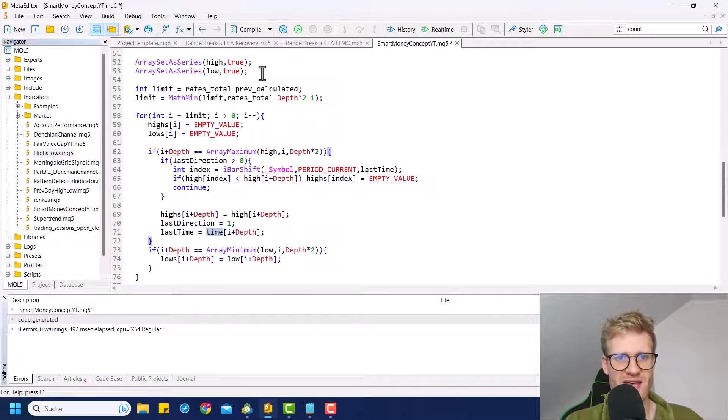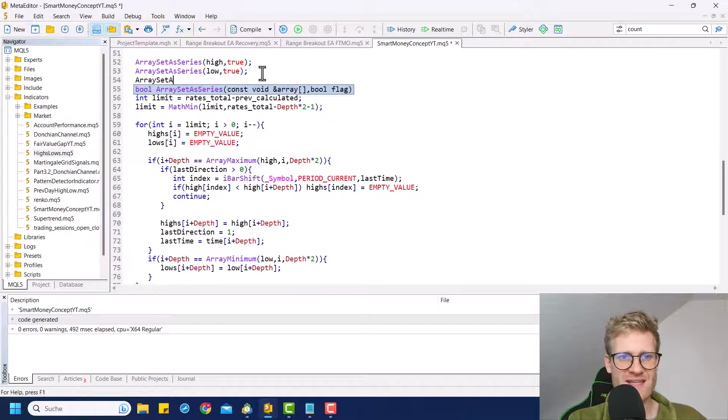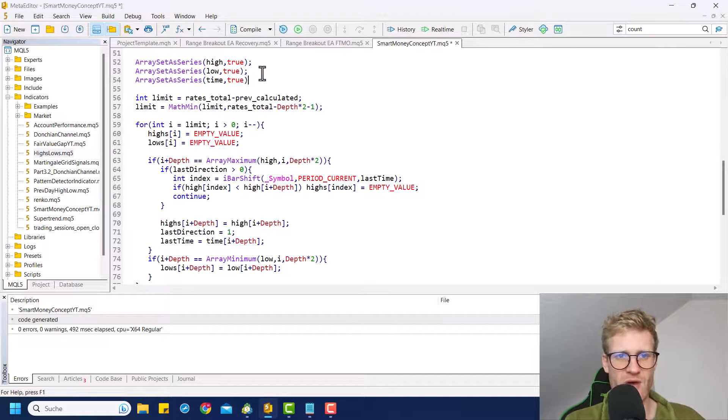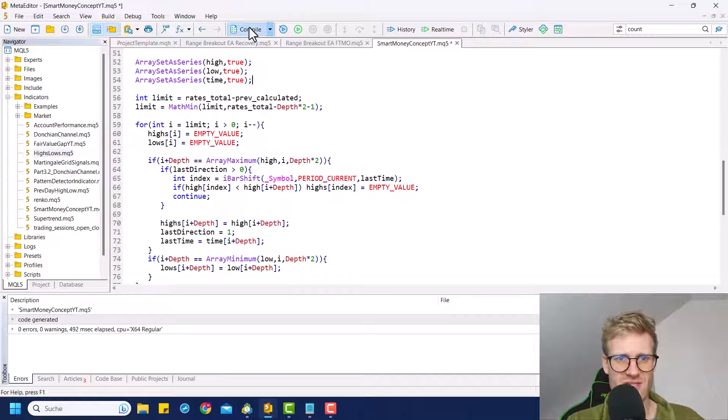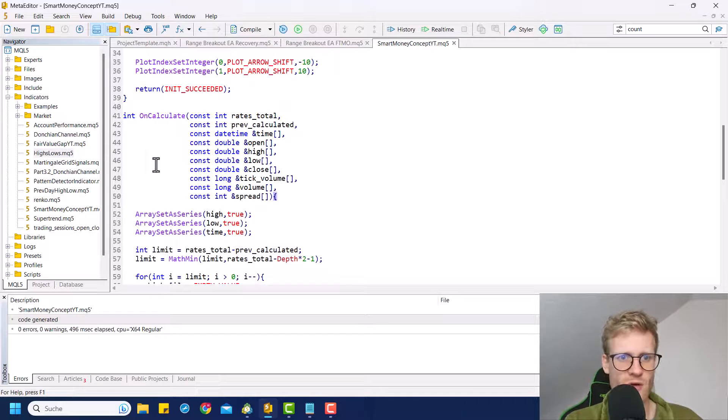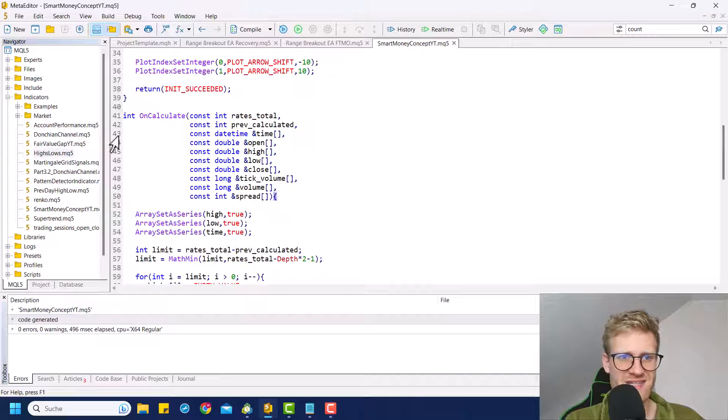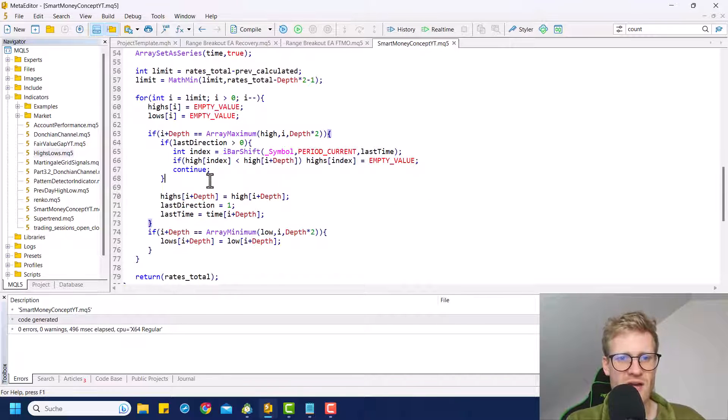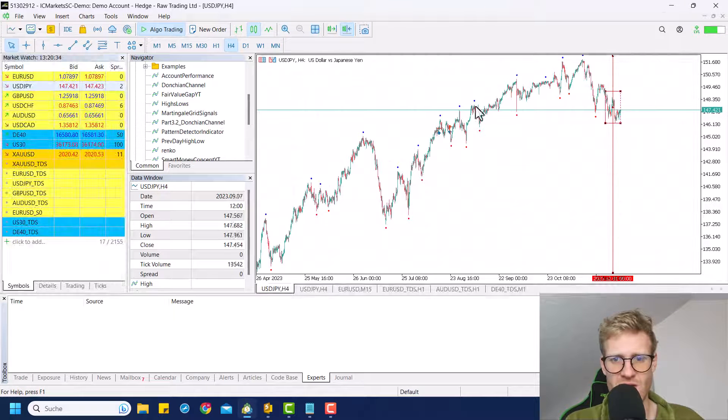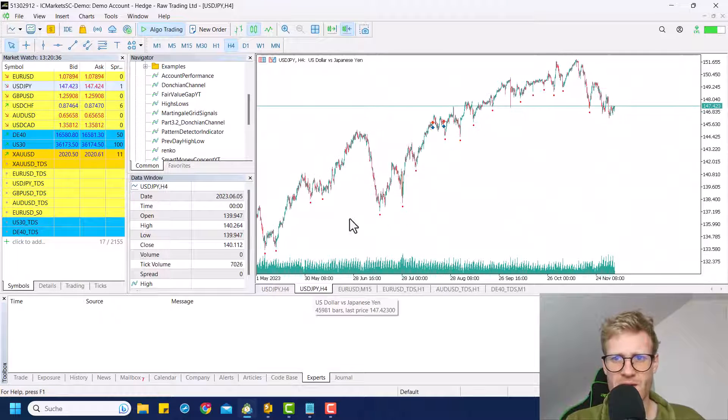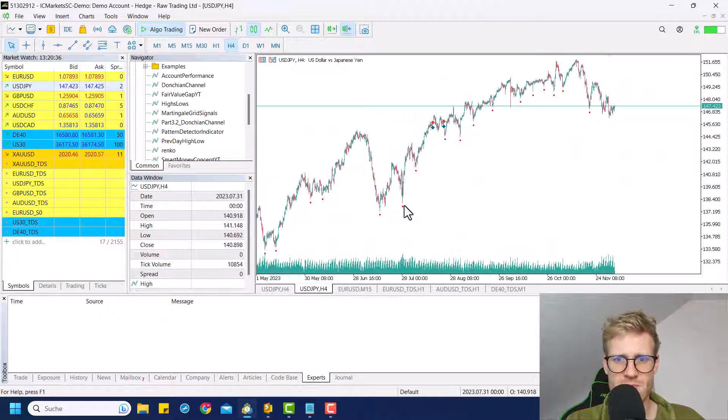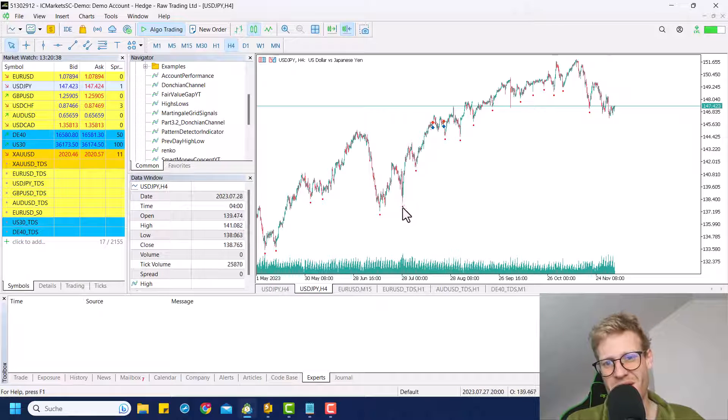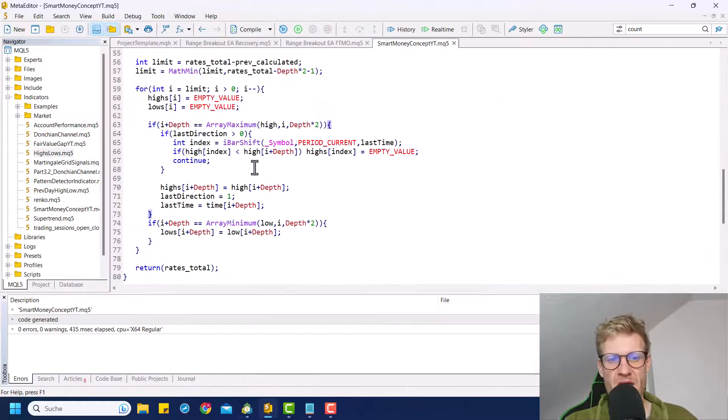And there's one important thing to make this work. We will also have to say array set a series here for the time array and set this to true because time is also one of the arrays that we get here as a parameter for the on calculate.